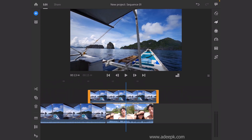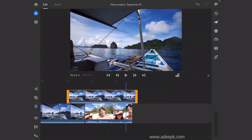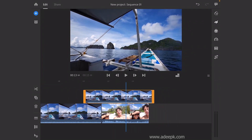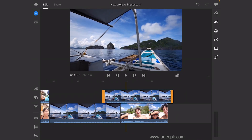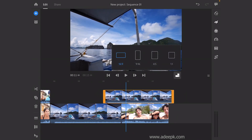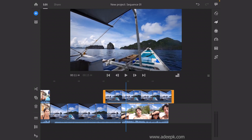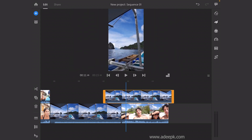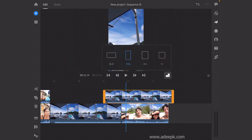Now let's take a look — you can play the video here. This button is for changing the aspect ratio, so you can change it to 9:16 and so on.